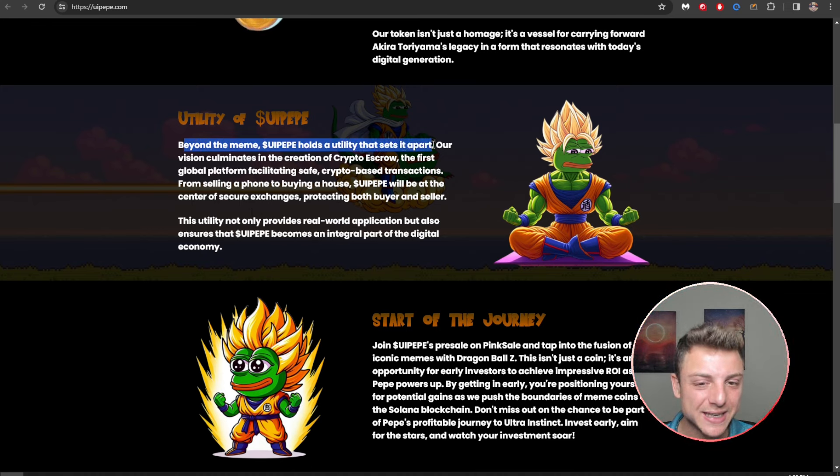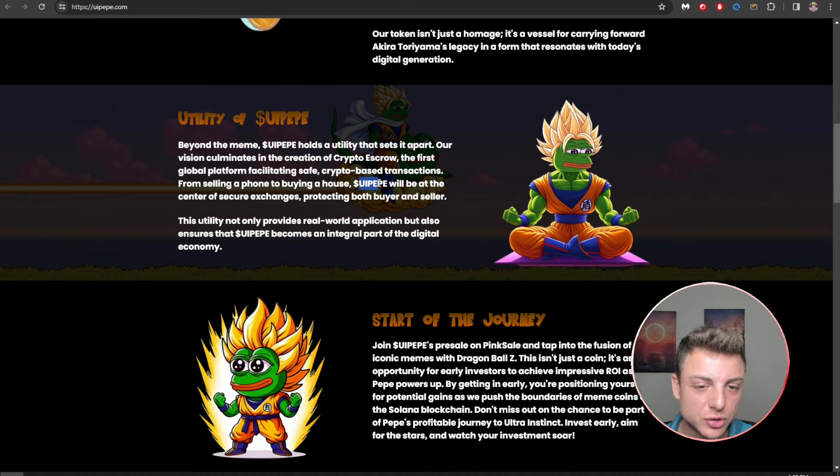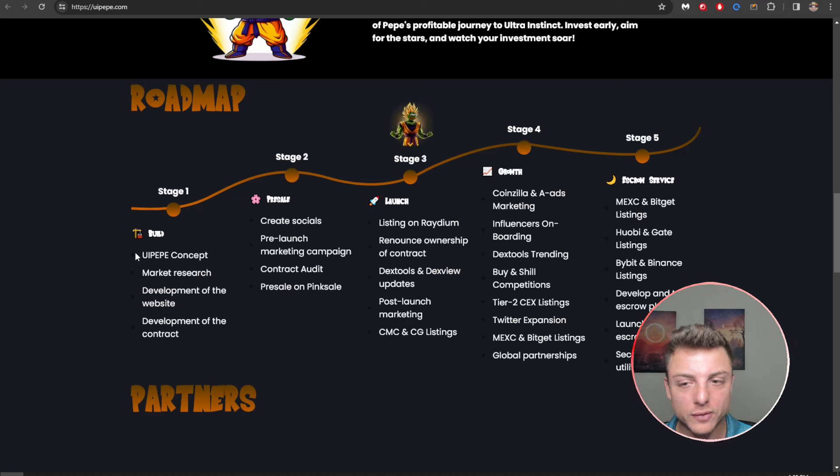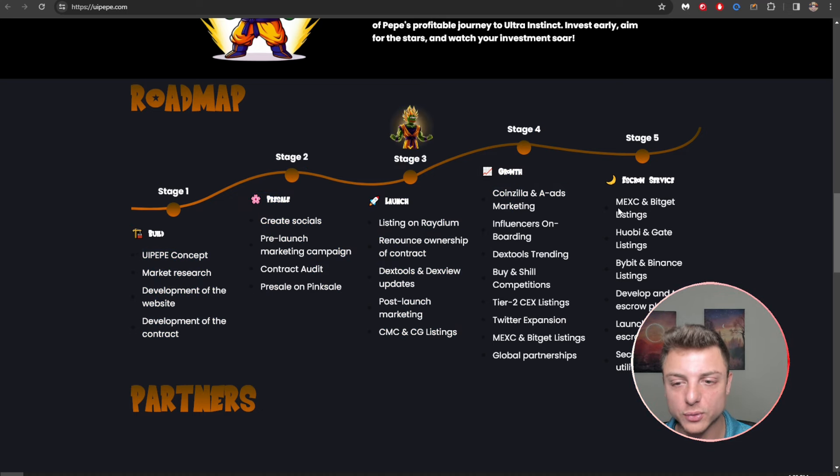So there is some utility to Ultra Instinct Pepe. Beyond the meme, Ultra Instinct Pepe holds utility that sets it apart. Vision culminates in the creation of crypto escrow, the first global platform facilitating safe crypto-based transactions from selling a phone to buying a house. Ultra Instinct Pepe will be at the center of secure exchanges protecting both buyers and sellers. Not only providing a real world application, but also ensures Ultra Instinct Pepe becomes an integral part of the digital economy.